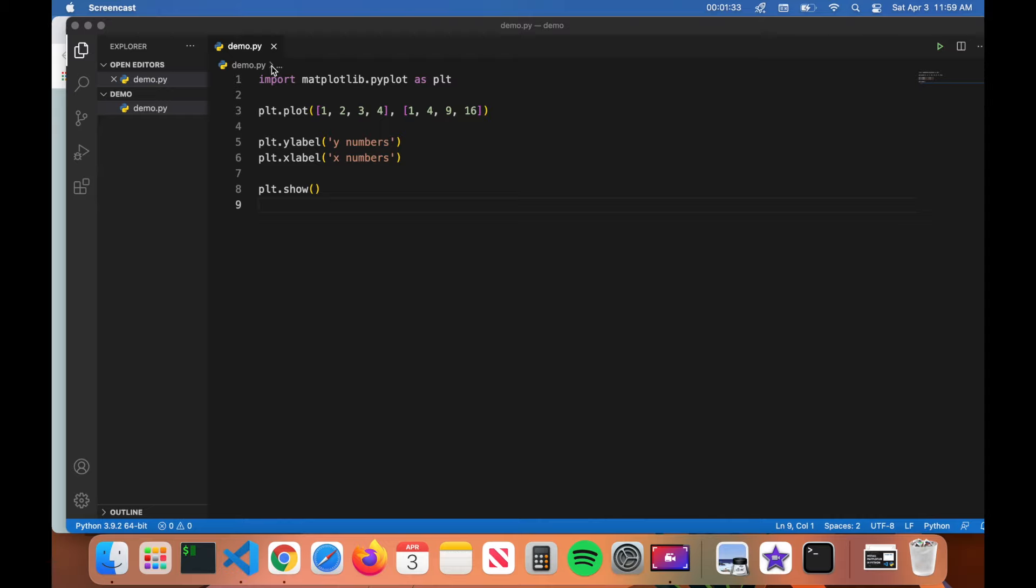What's up you guys, welcome back to Code Wizard. Today we're going to be talking about how to install the matplotlib library in Python and then we're going to run a program using that library in VS Code.